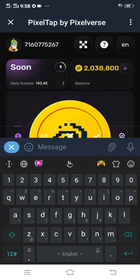Welcome to my YouTube channel. In this video I am going to show you how you can connect your Pizza Tab by Pizza Verse to your Bybit wallet. So let's proceed.